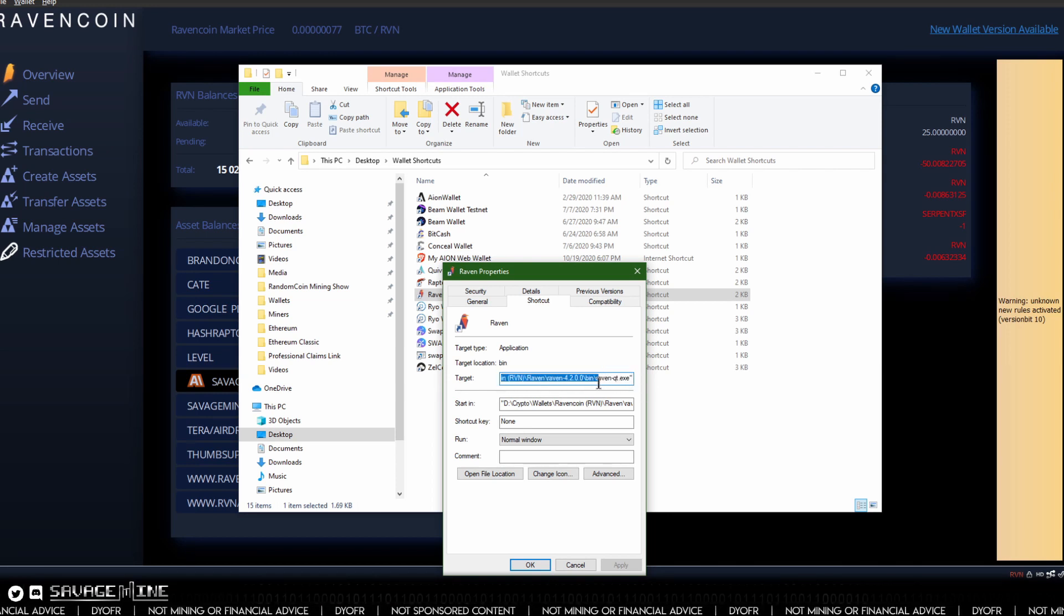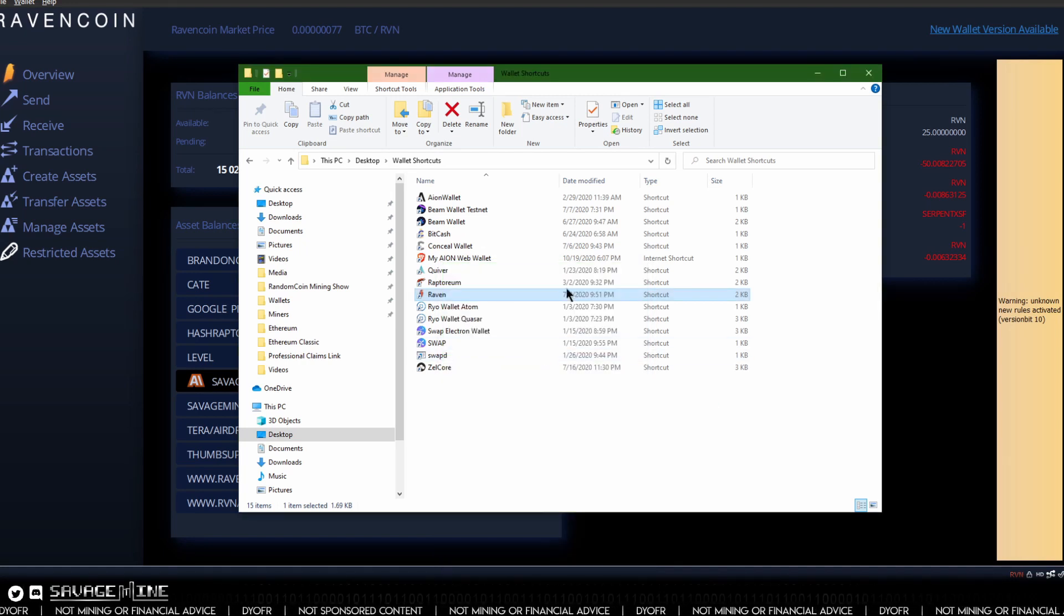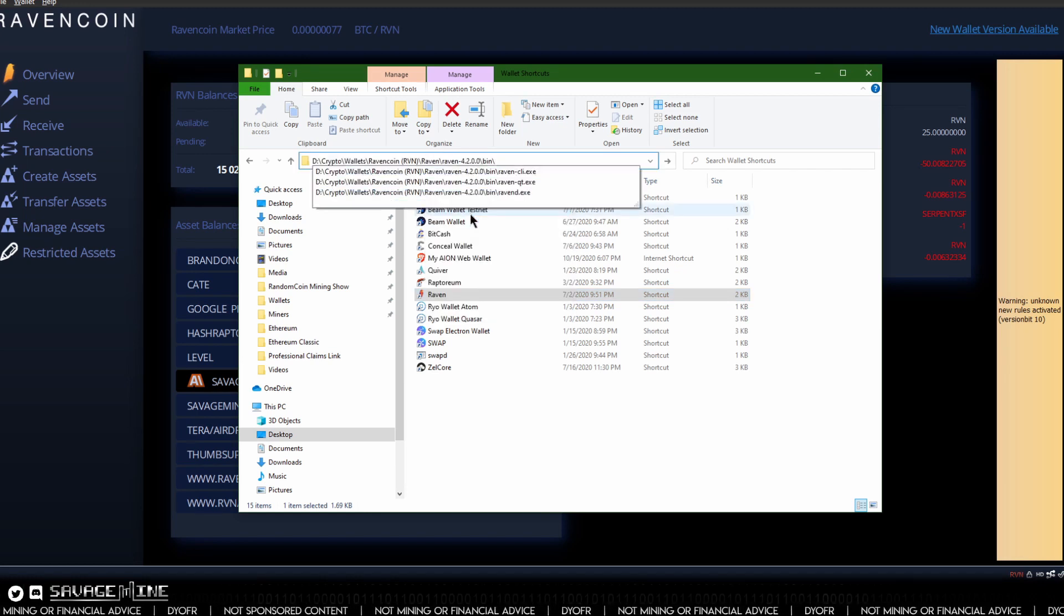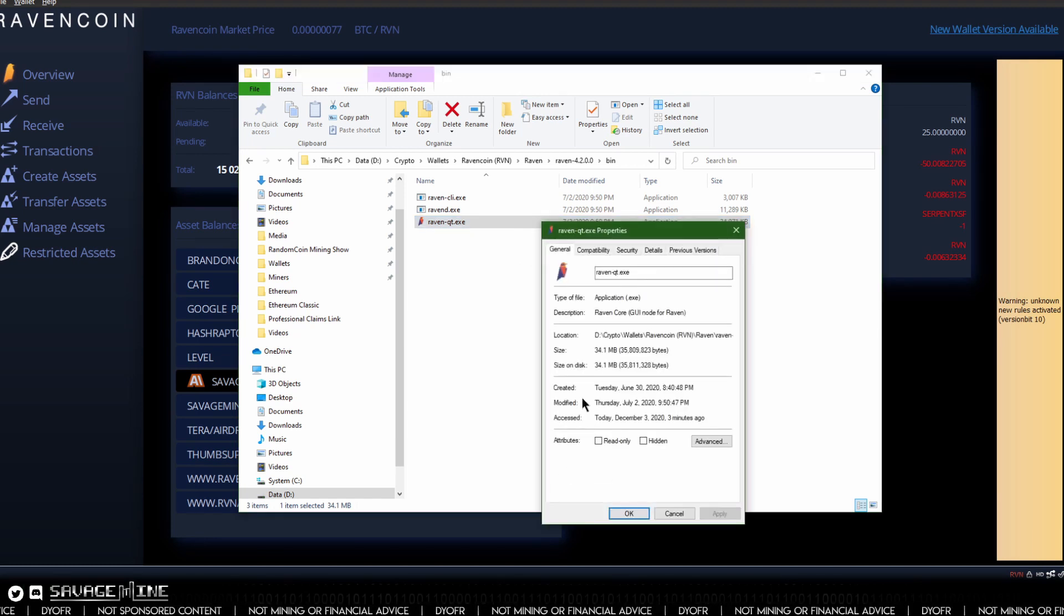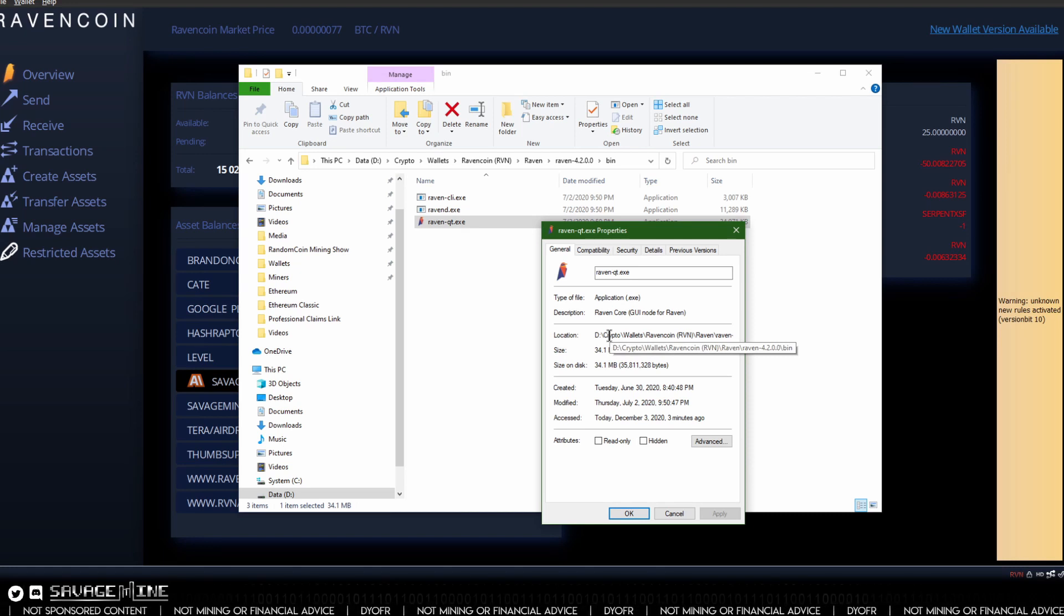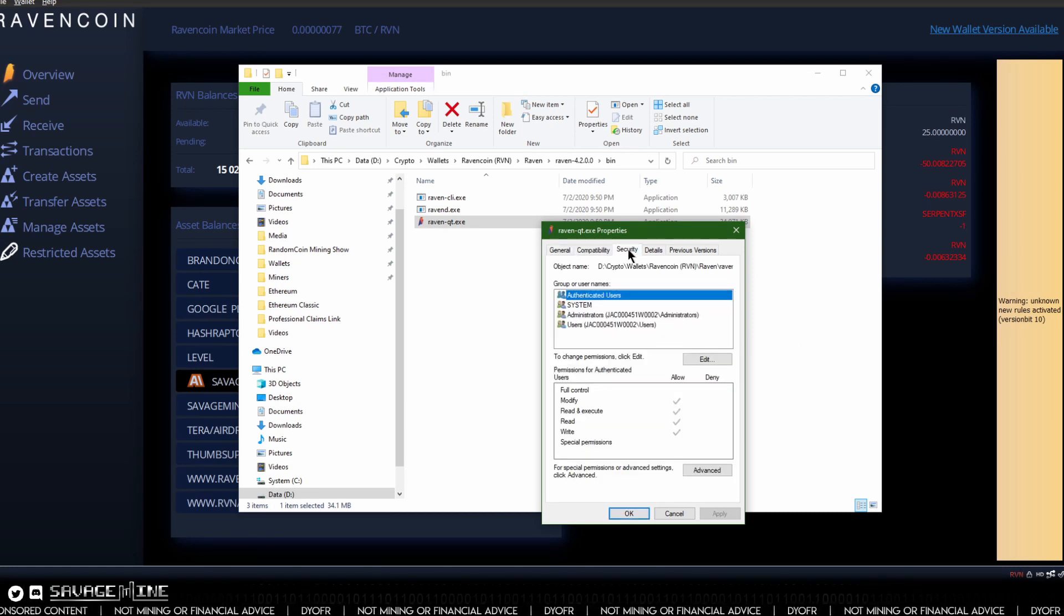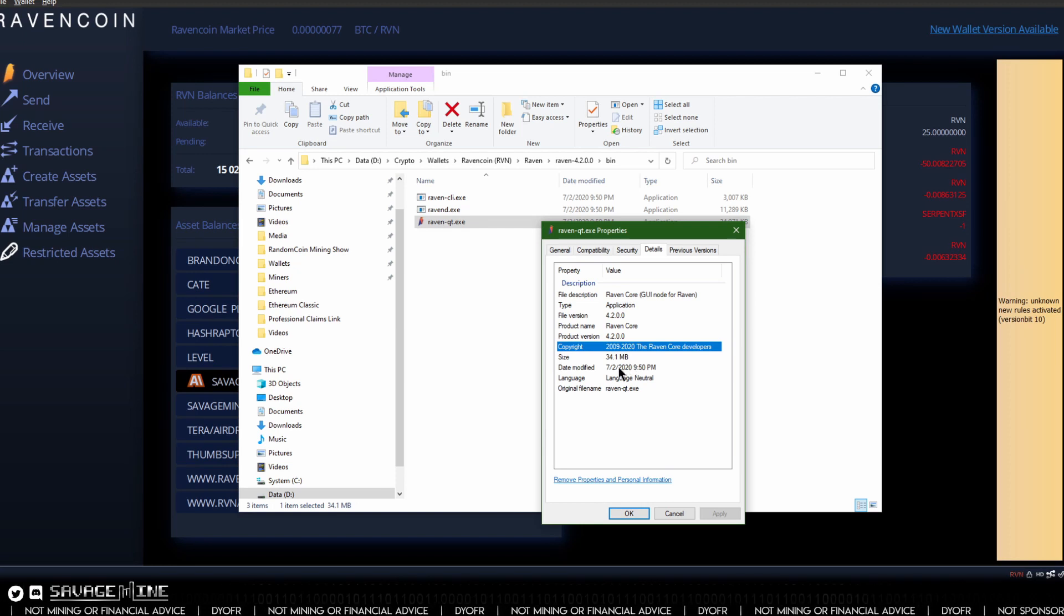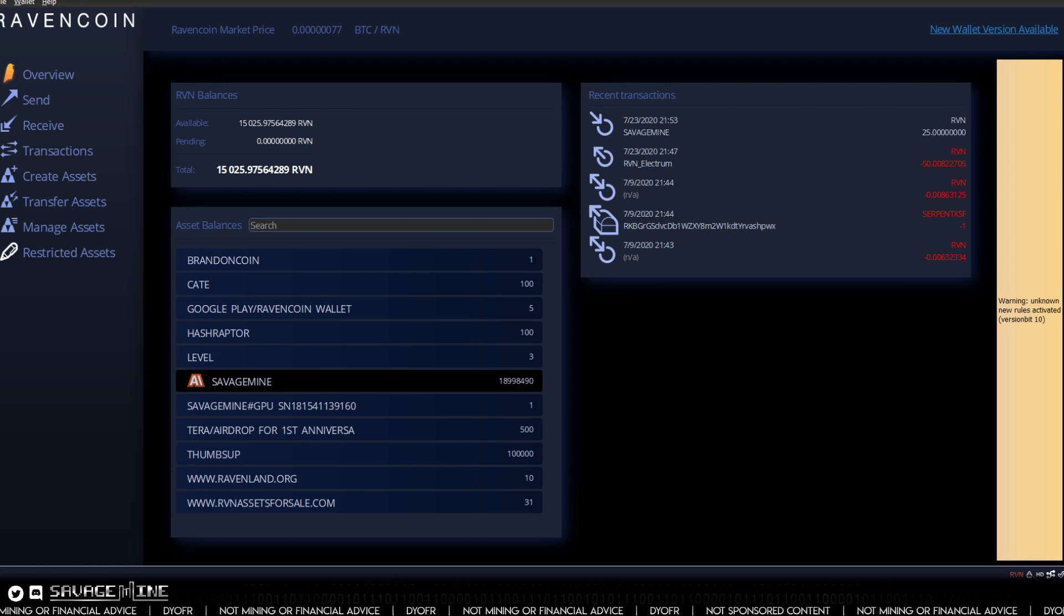You'll see where we are going to extract some files that we download from the Ravencoin website, but right here I am just going to verify location of the files. I want to check the properties of this file right here because that is your QT wallet executable. I want to look at the properties to make sure that I'm on the right version and all that good stuff. Go to the details tab, you can see this version 4.2 here.